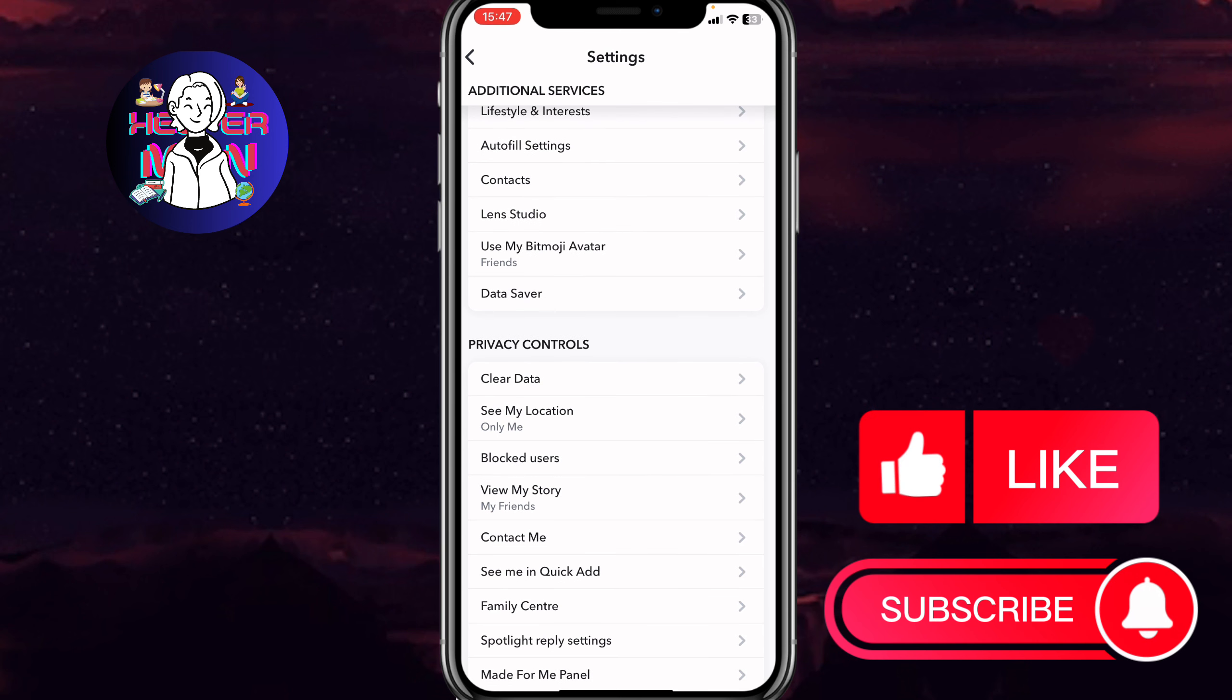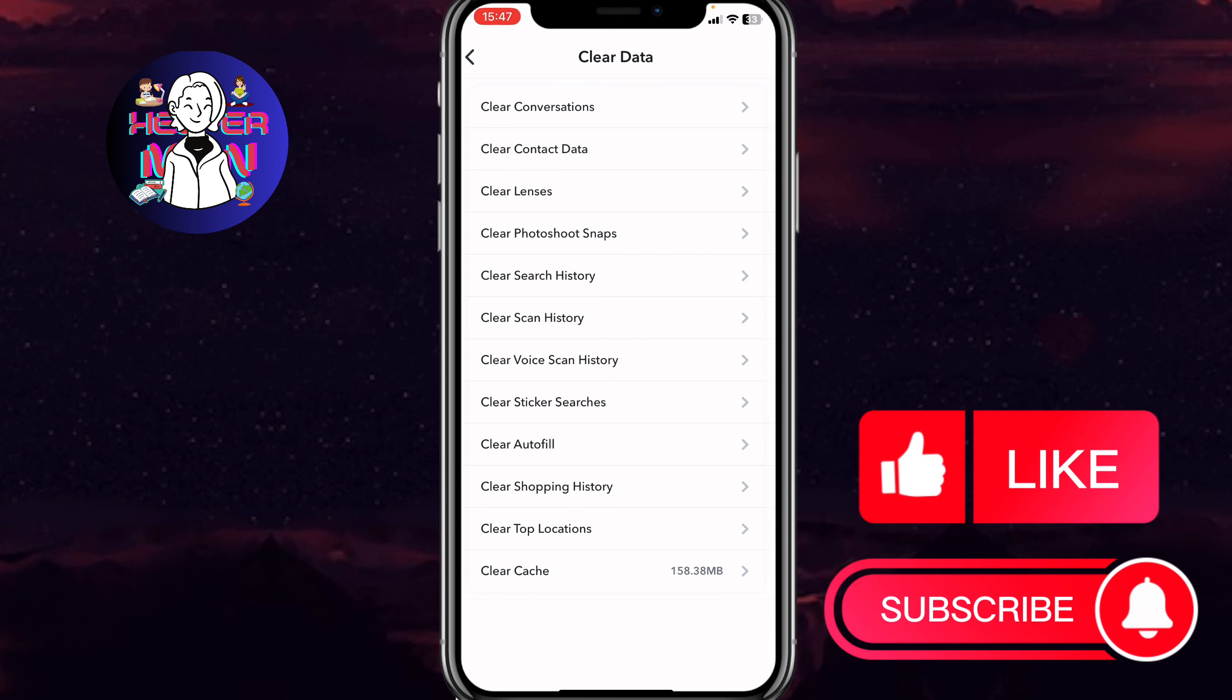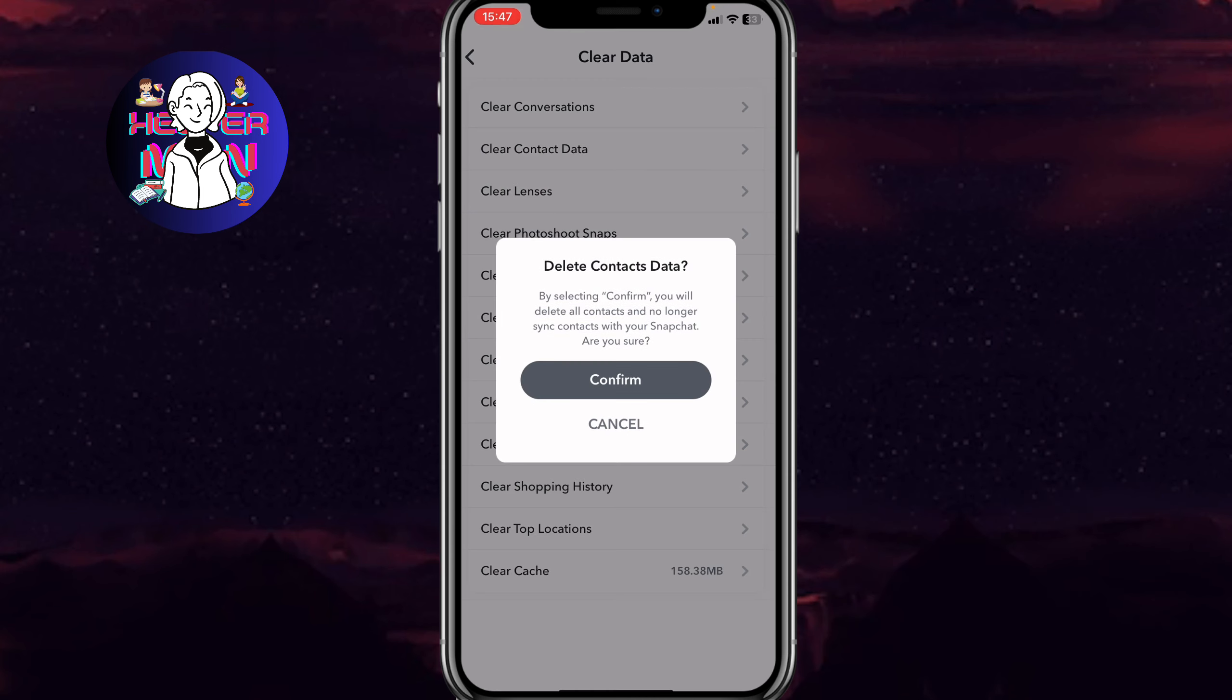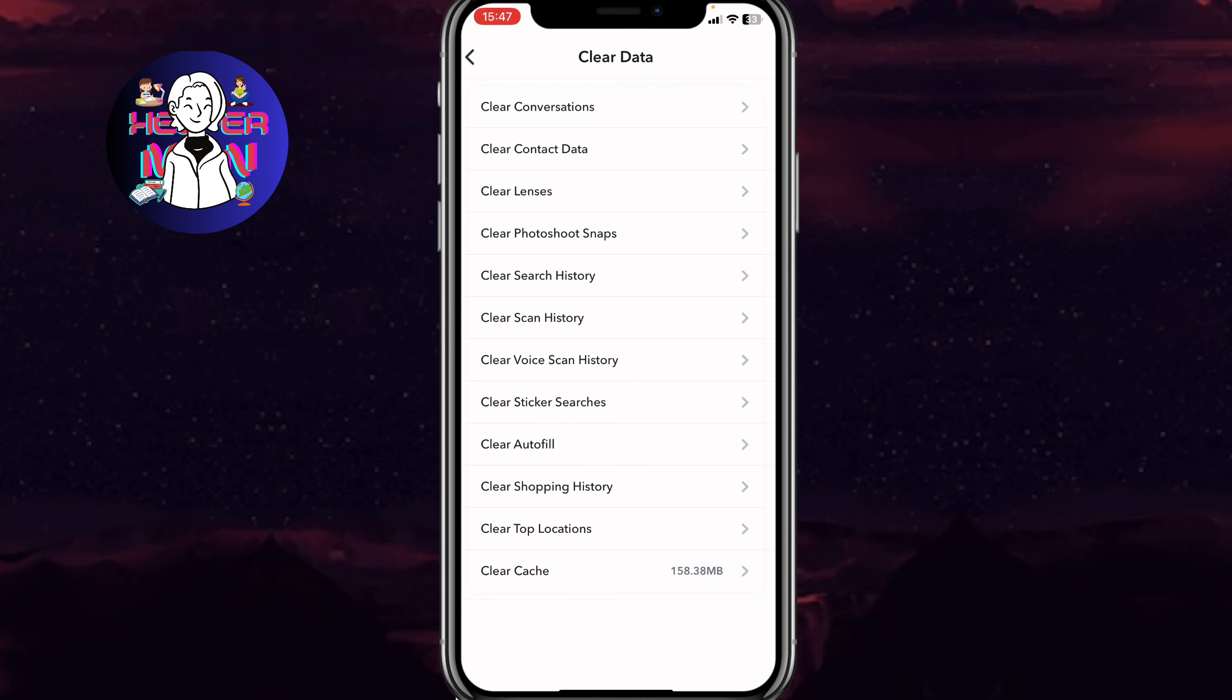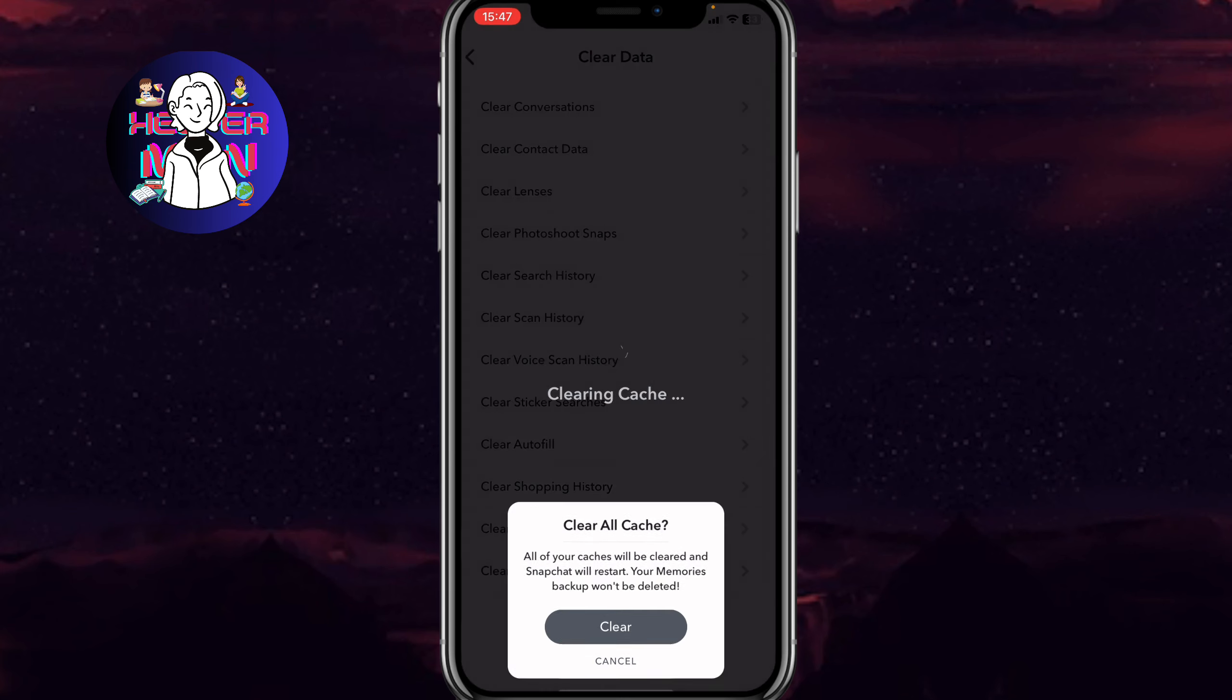From this page, simply click on clear data. After that, we need to click on clear contact data, the second line here, then click on confirm. The next step is to simply click on clear cache.